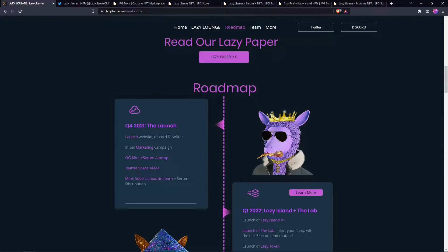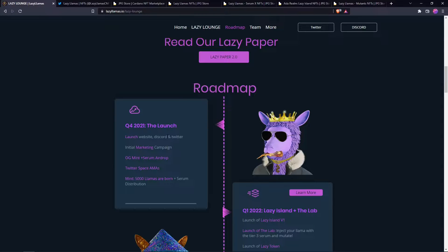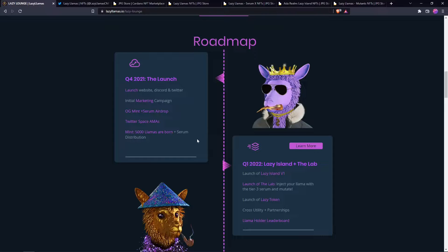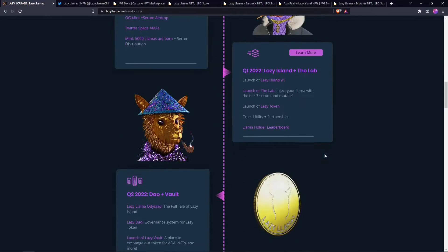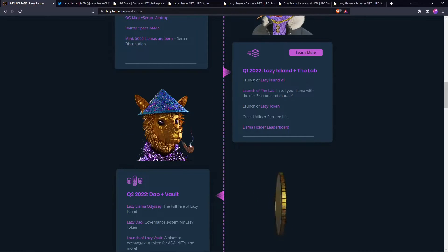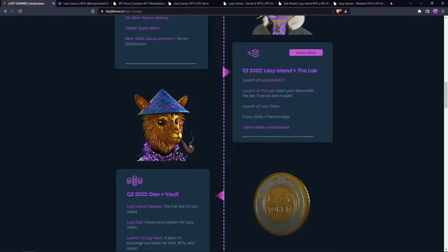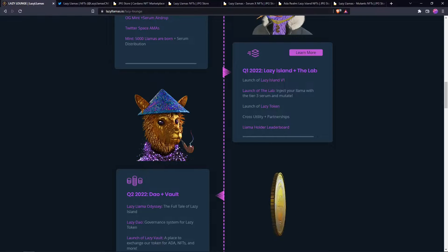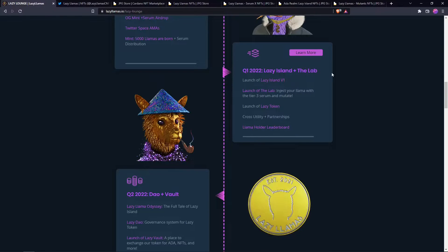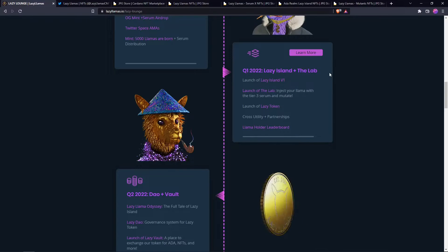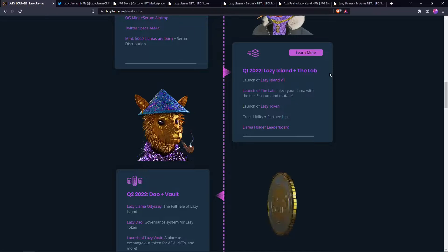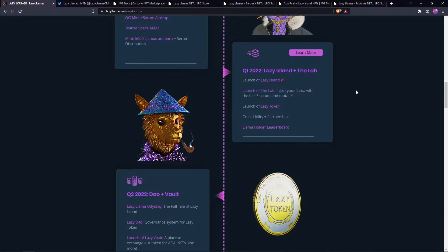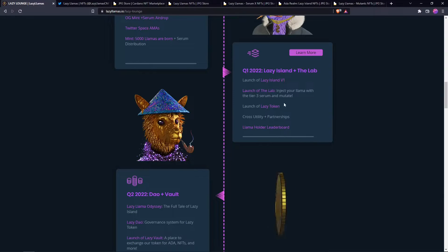Here's the roadmap. Actually December they launched Lazy Island in the lab. Launch of Lazy Island V1, launch of the lab.